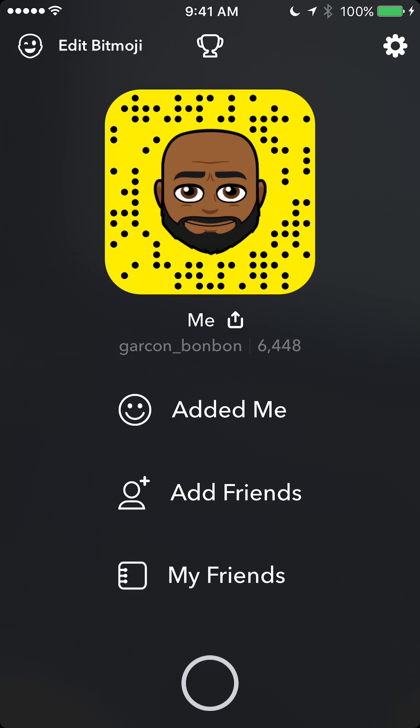Once you get here, look on the upper right corner for the little gear or settings icon.